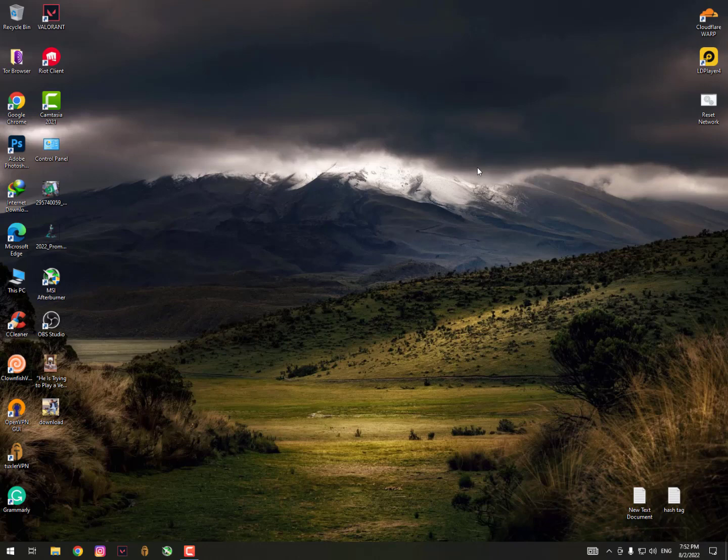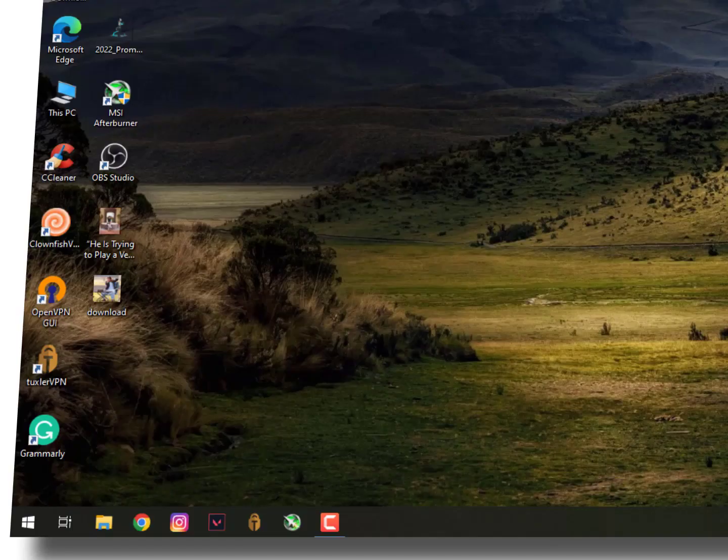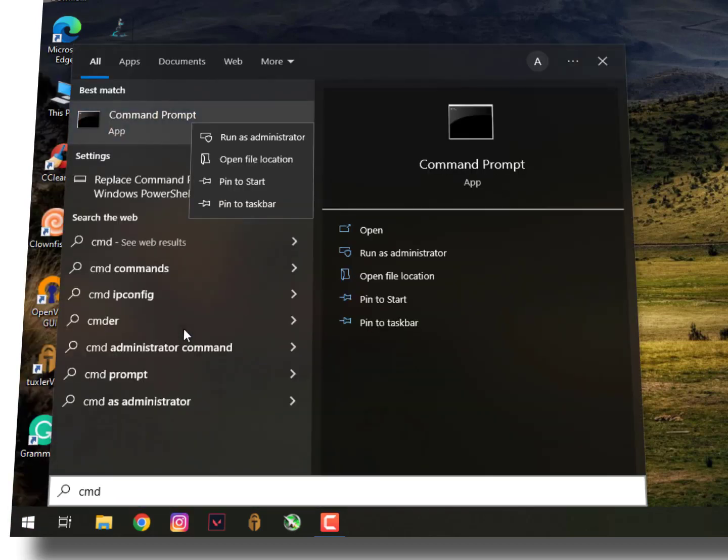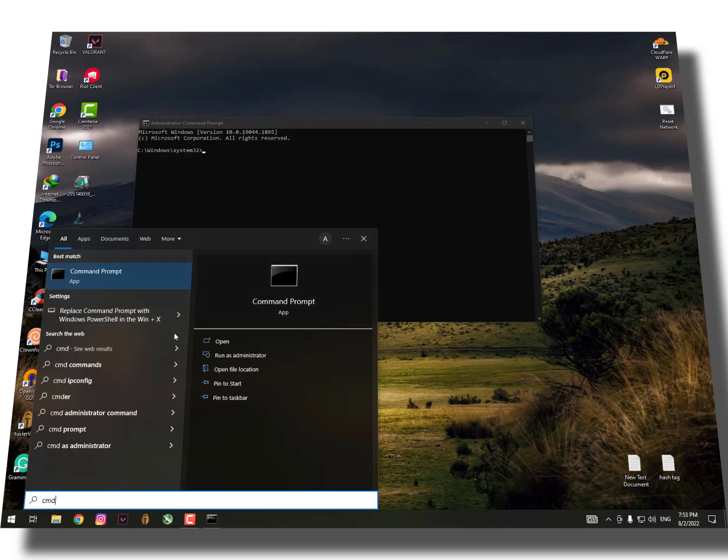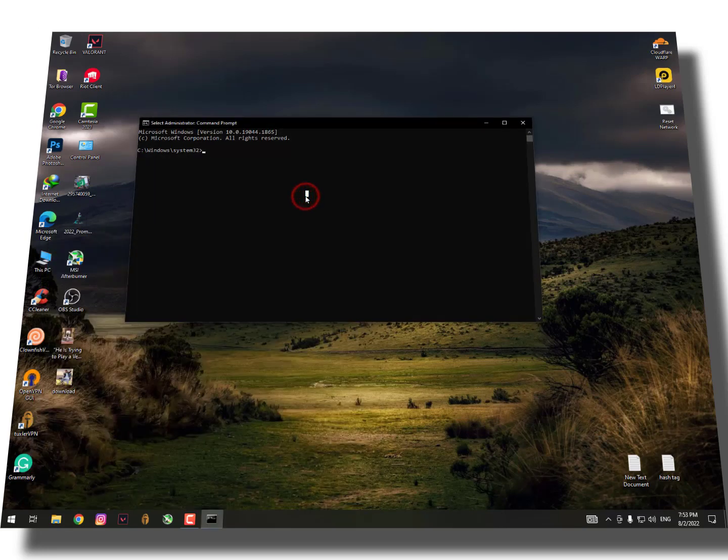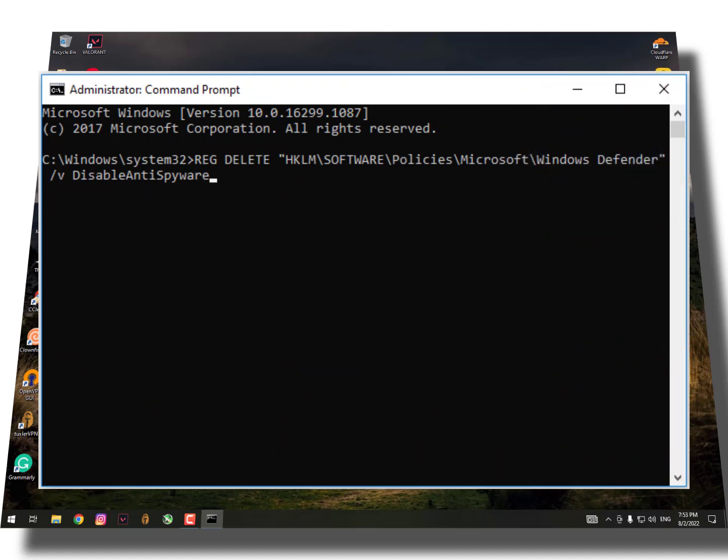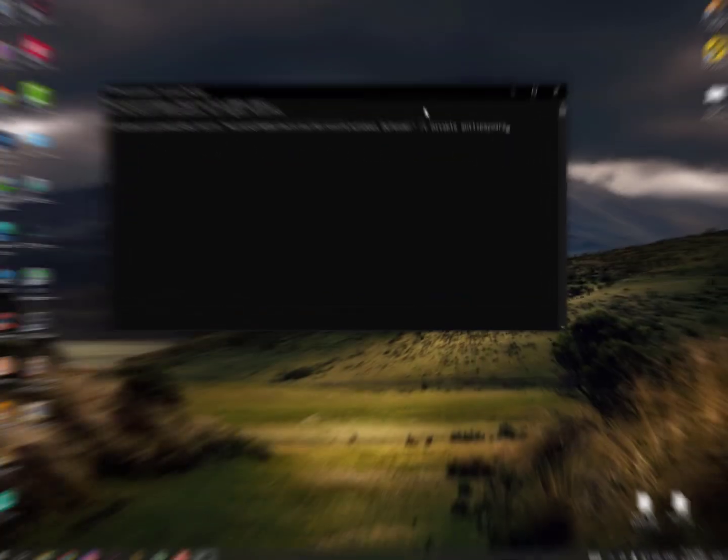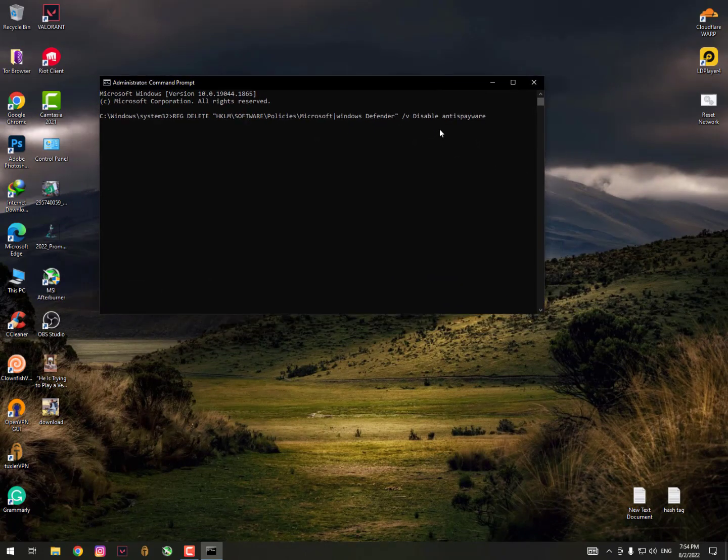The next solution is to disable anti-spyware with CMD. The command is mentioned in the description - simply copy it. After copying the command, open CMD by clicking on the Windows icon, then search for CMD and run as administrator. Once you run this as administrator, paste the command here and hit Enter. It will delete the anti-spyware from the registry.